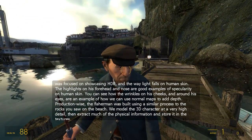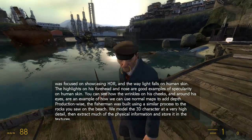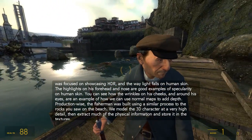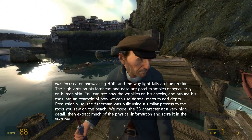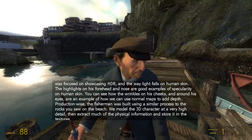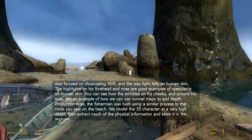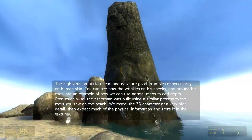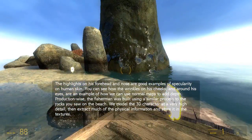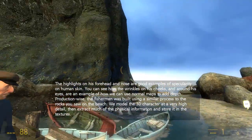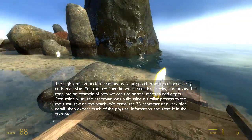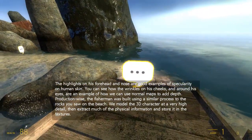Production-wise, the fisherman was built using a similar process to the rocks you saw on the beach. We model the 3D character at a very high detail, then extract much of the physical information and store it in the textures.